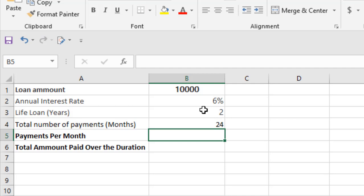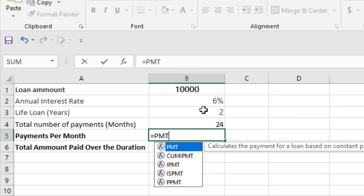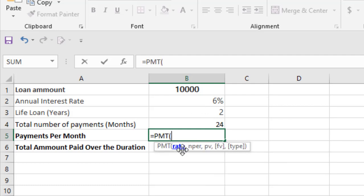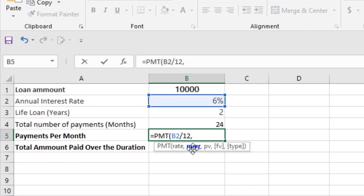Now we are going to find out the payments we are going to pay per month. So let's get started. Write equal to and then write PMT, which is our function. The first argument is interest rate, which is six percent. But remember, this is annual interest rate, so we are going to divide it by 12.